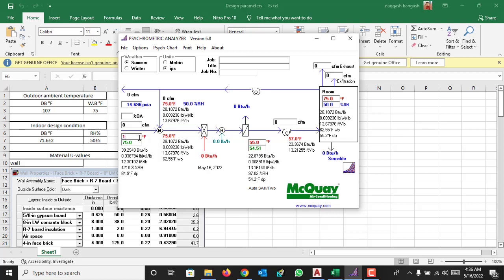So in this case it's 107 Fahrenheit dry bulb temperature and 75 Fahrenheit is the wet bulb temperature. In the next section we will see that this is the coil section, so normally the air supplied by HU or FCU is 55 Fahrenheit supply air.